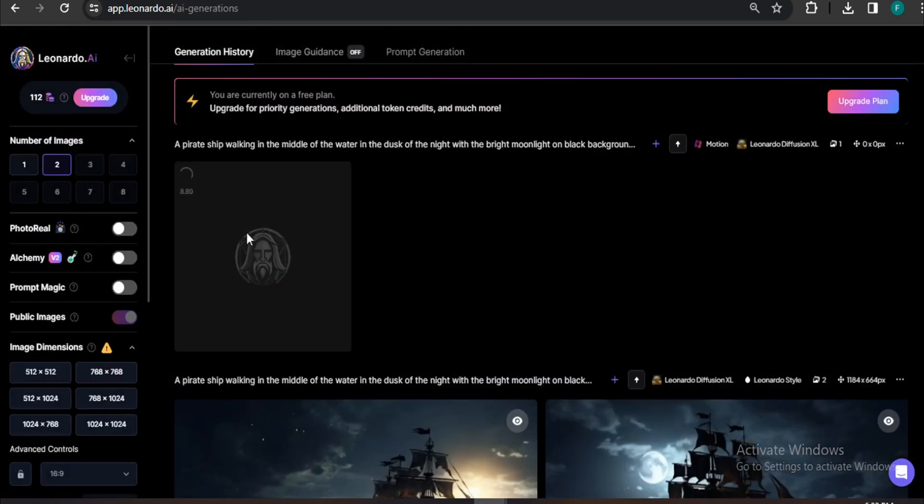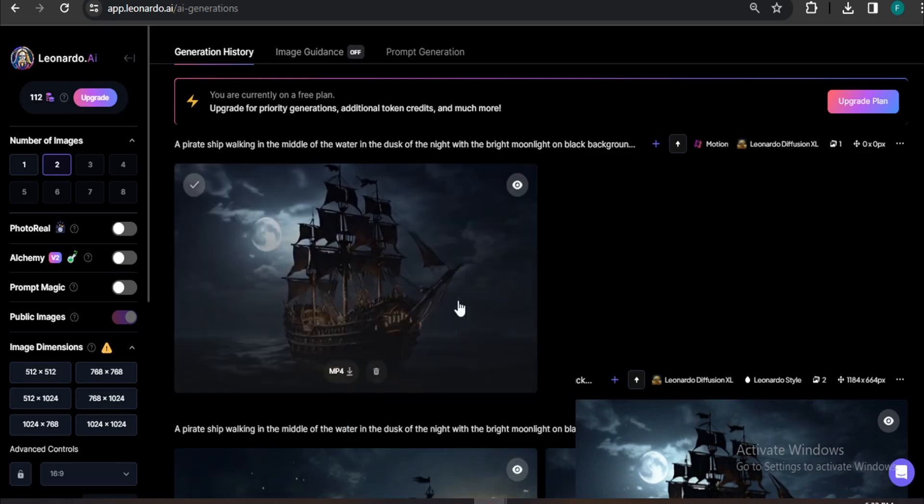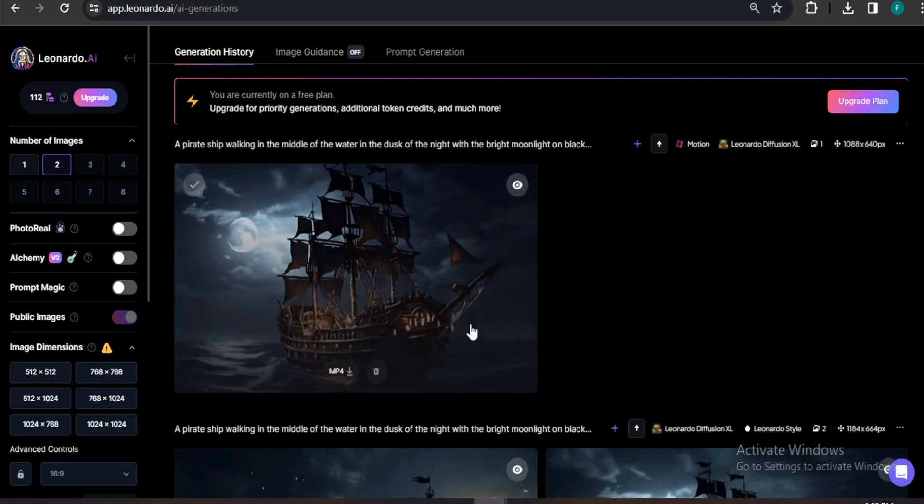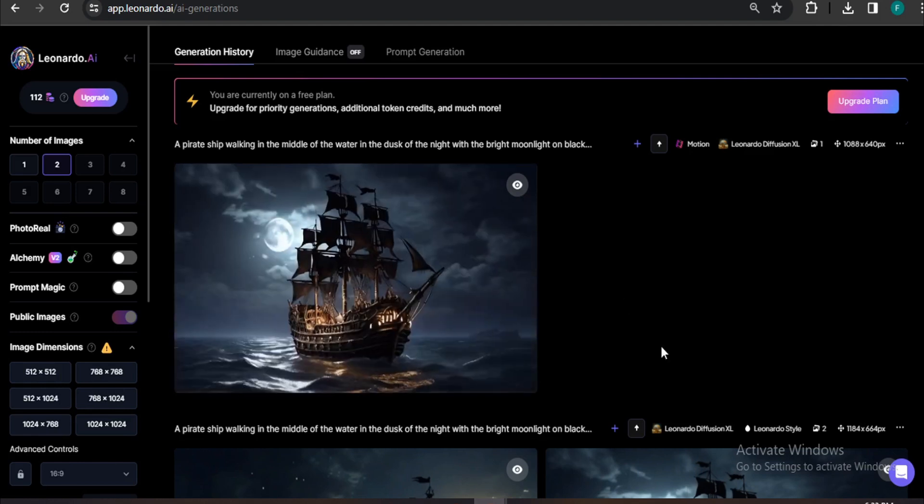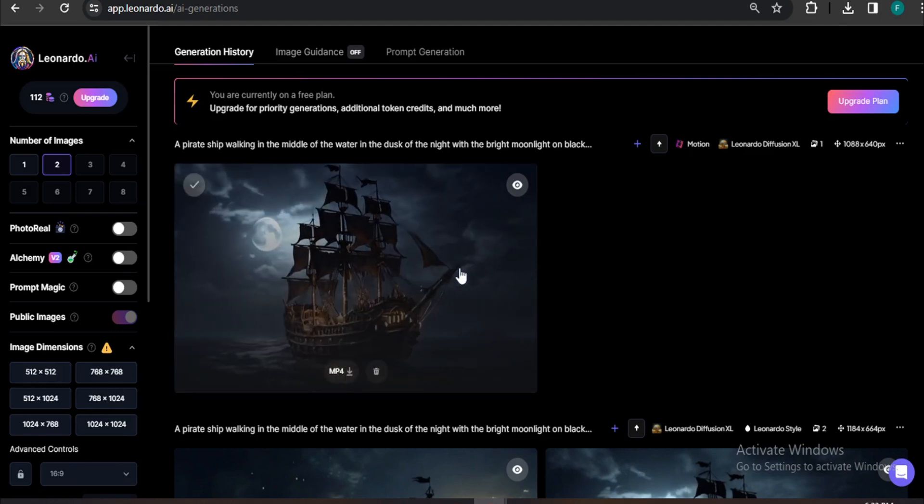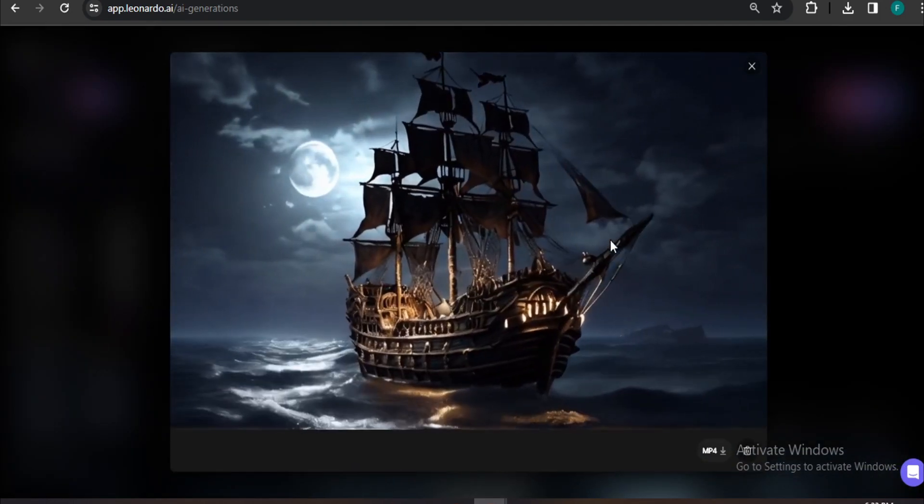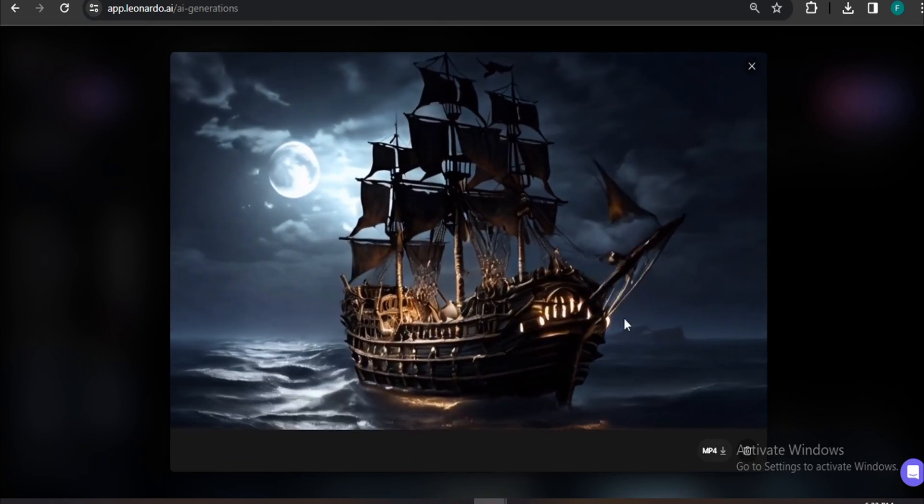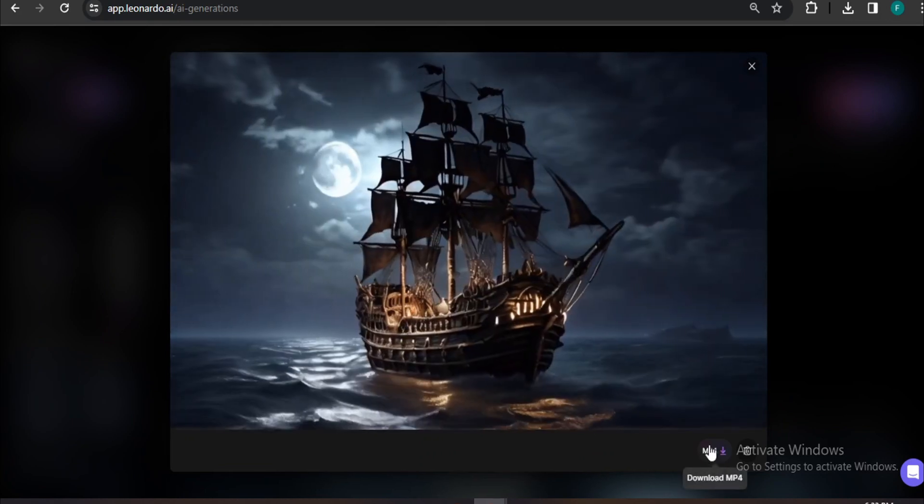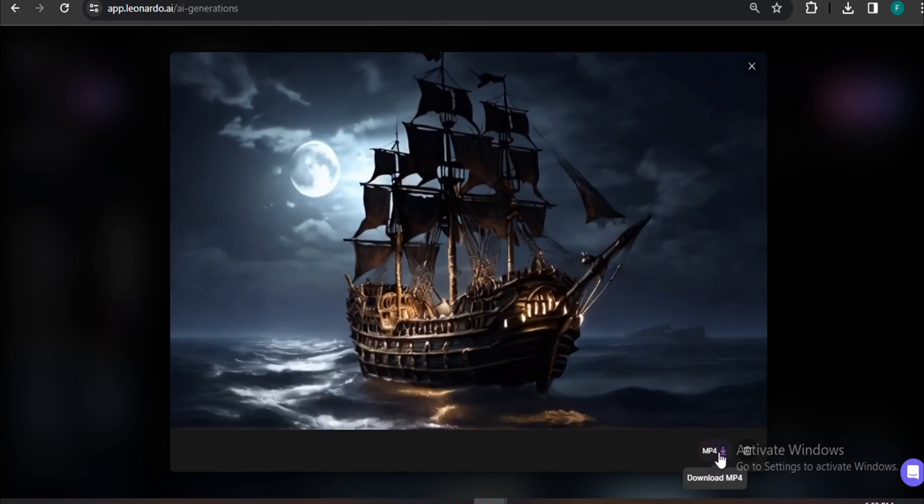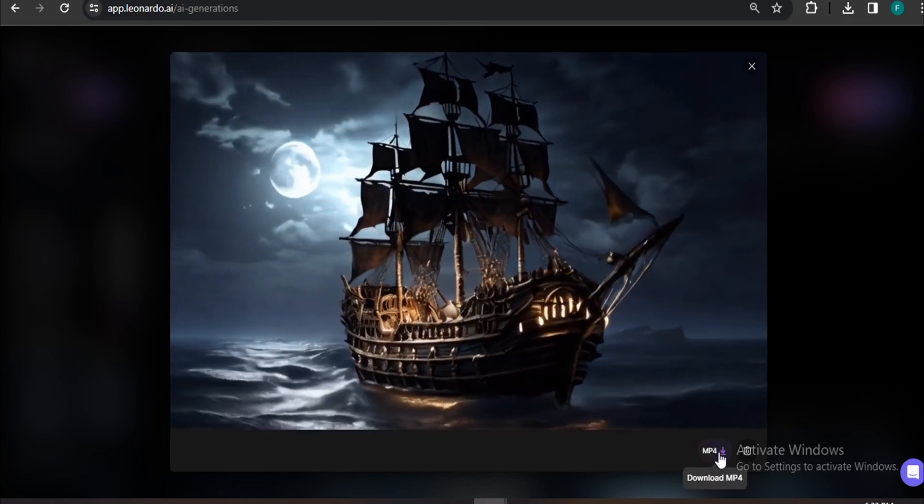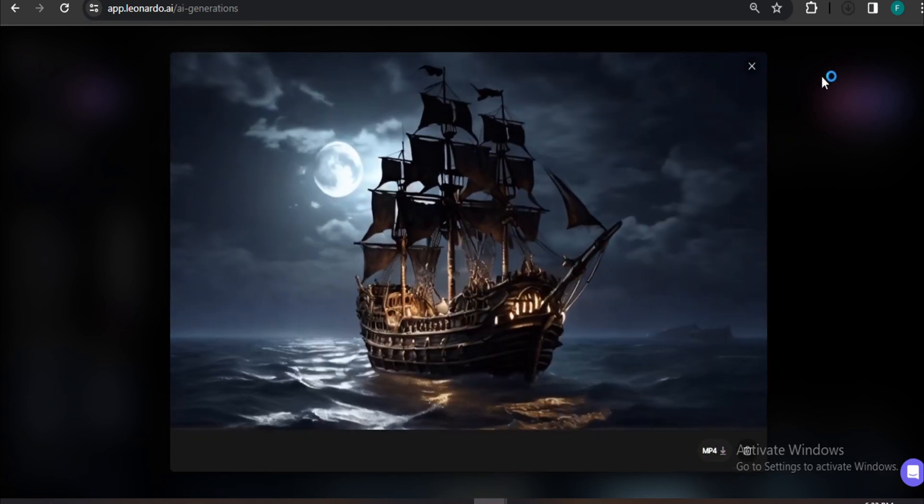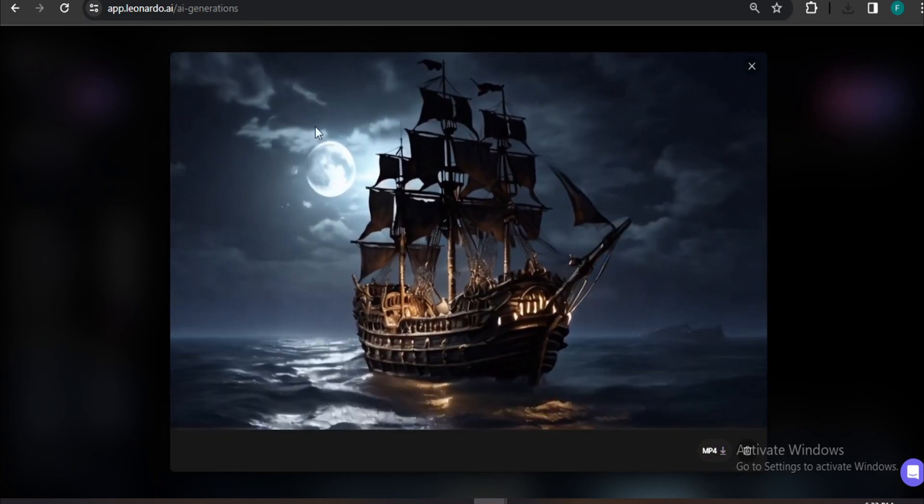After a couple of seconds, your video will be ready in your personal feed. And as you can see, my video has been made here and it looks pretty amazing. So if I click on it, this is the video that I created from the image. Now, if you want to download this video, you just have to click on Download MP4 and it will automatically download to your PC here.